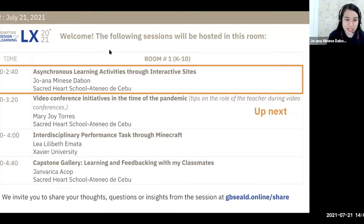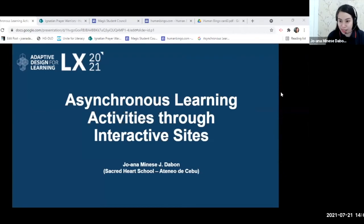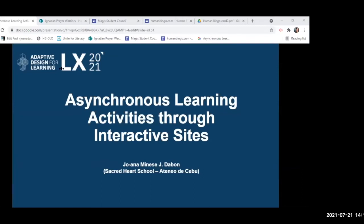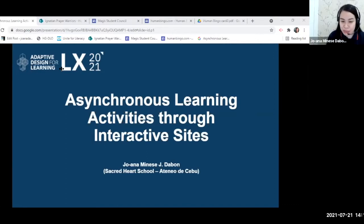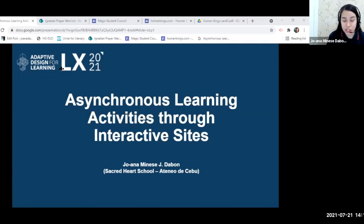Thank you so much, Ms. Nina. Good afternoon, everyone. Please allow me to share my screen with you. Good afternoon, fellow Ignatian Formators. Thank you for giving me this opportunity to share my online teaching experiences and insights in ADL Learning Exchange 2021.